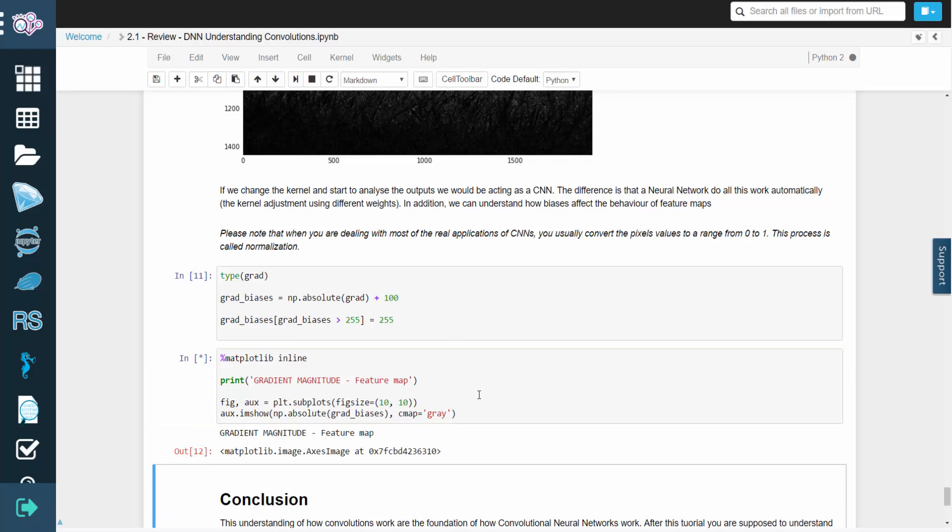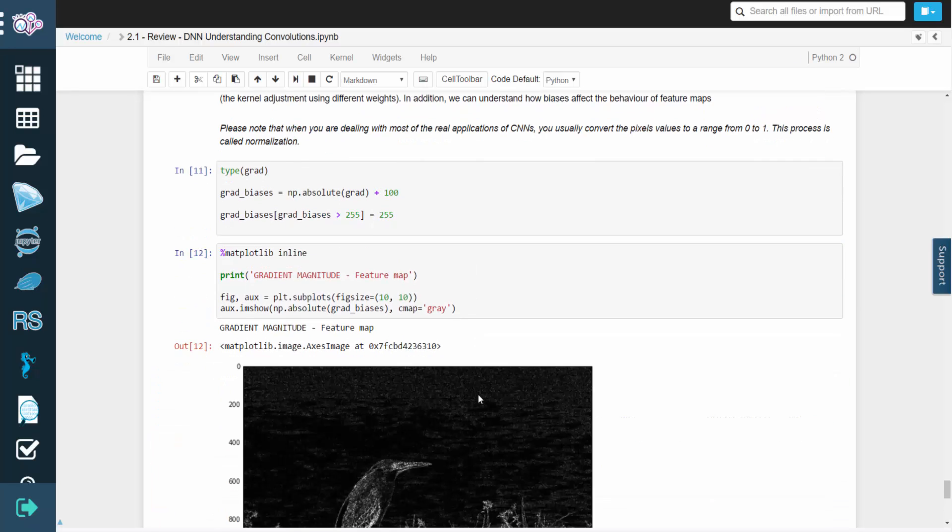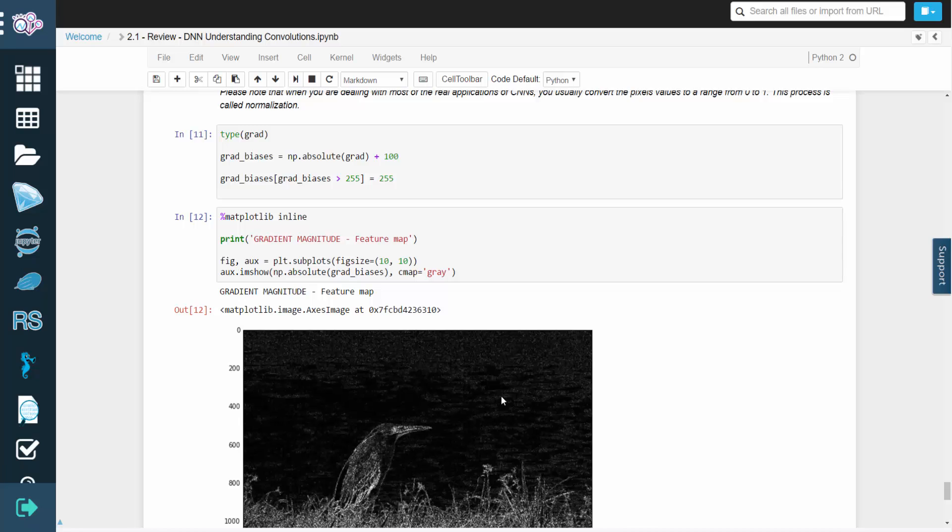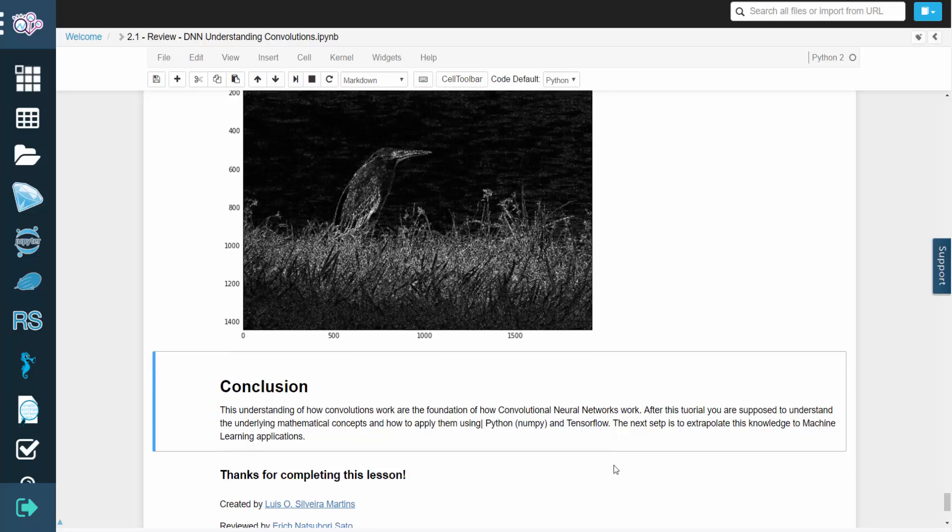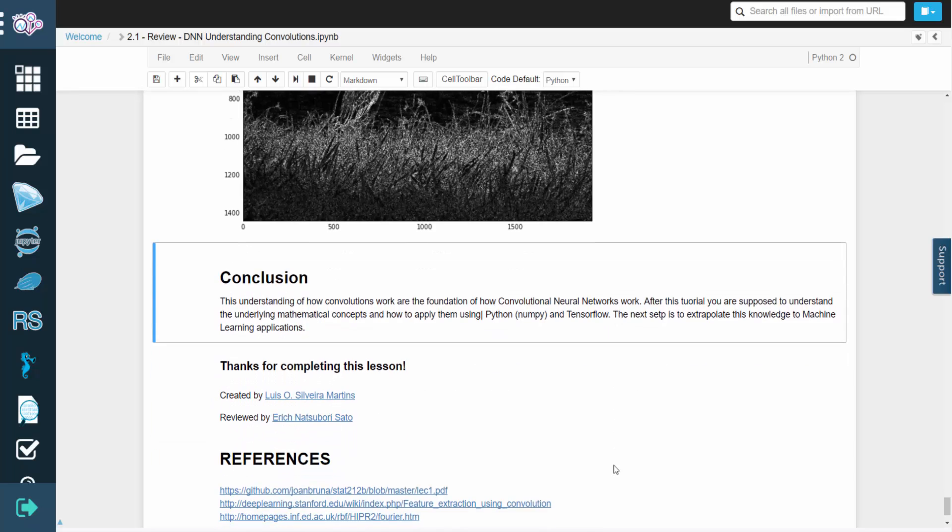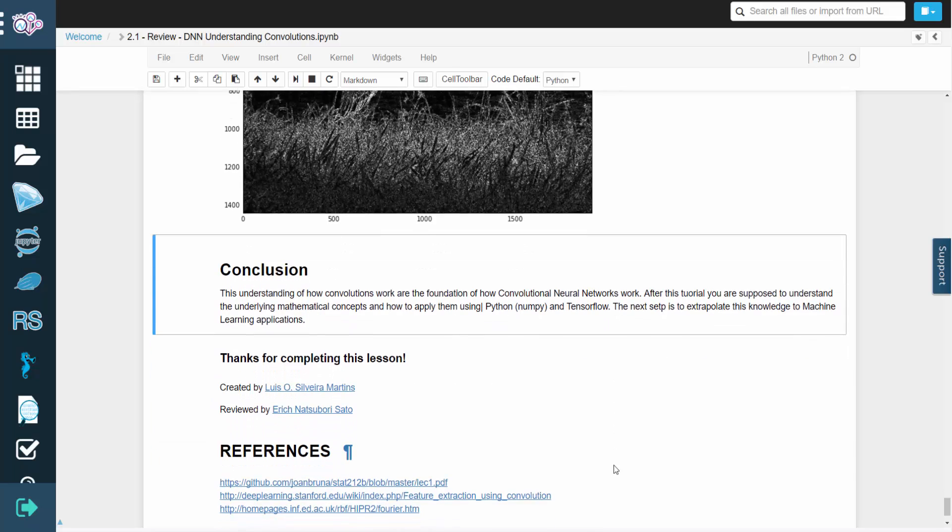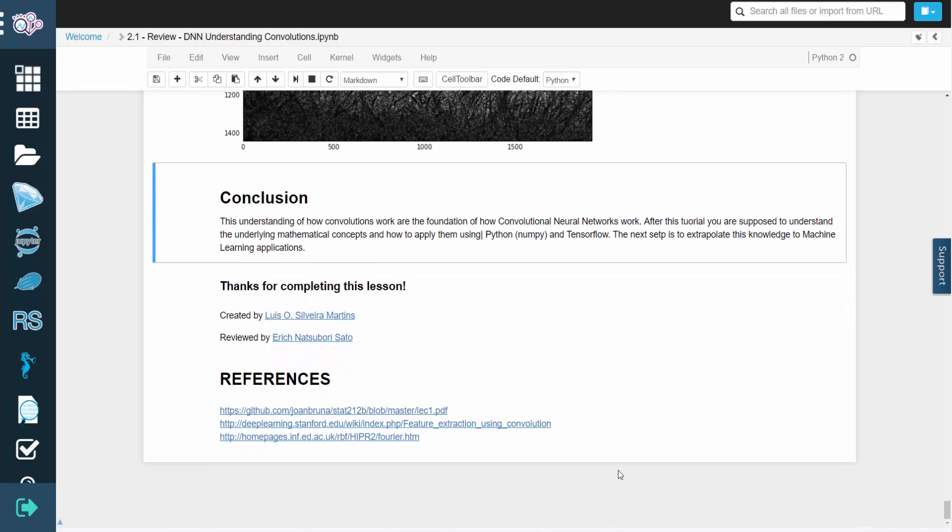By now, you should understand how to perform convolution using Python and TensorFlow. Thank you for watching this video. To practice and learn more, go to the lab and run the code for yourself.